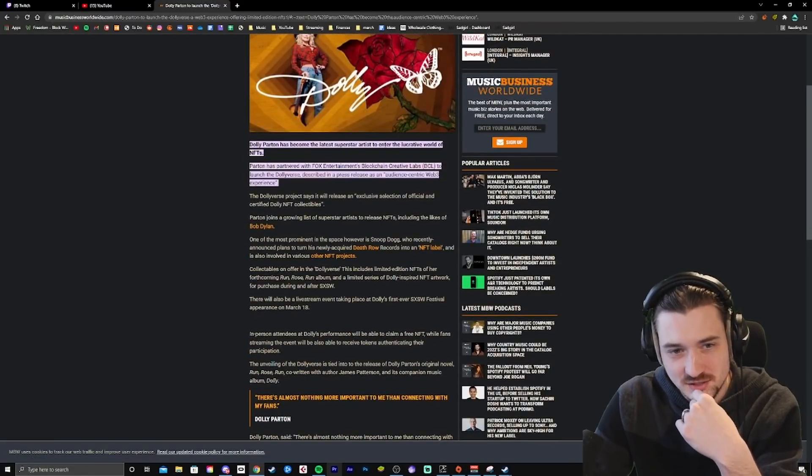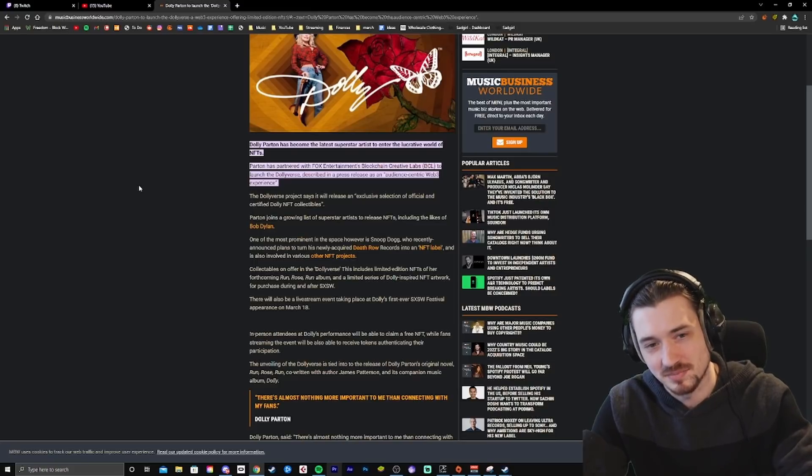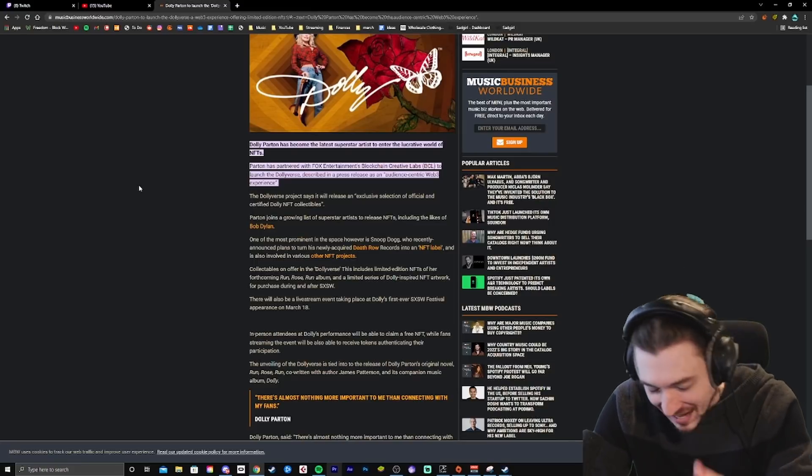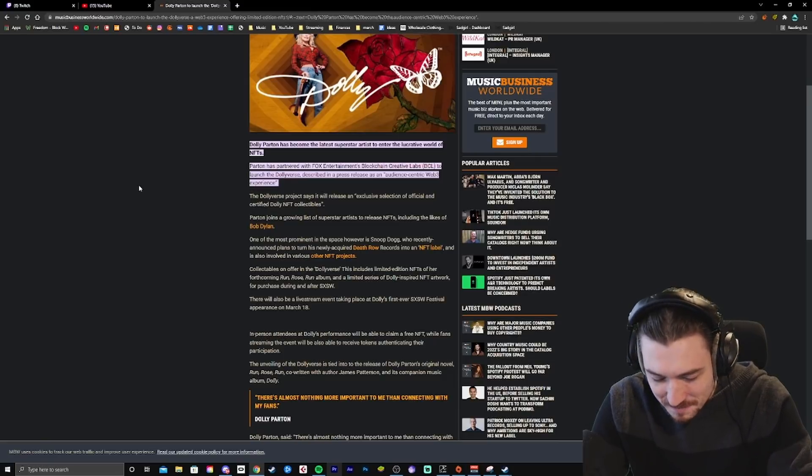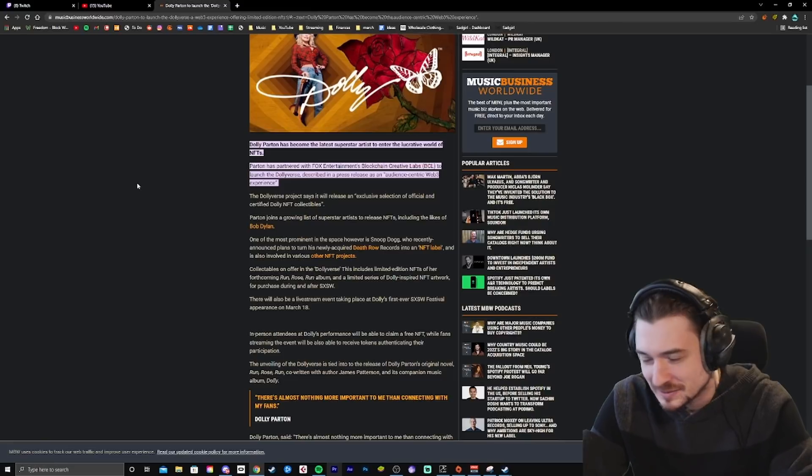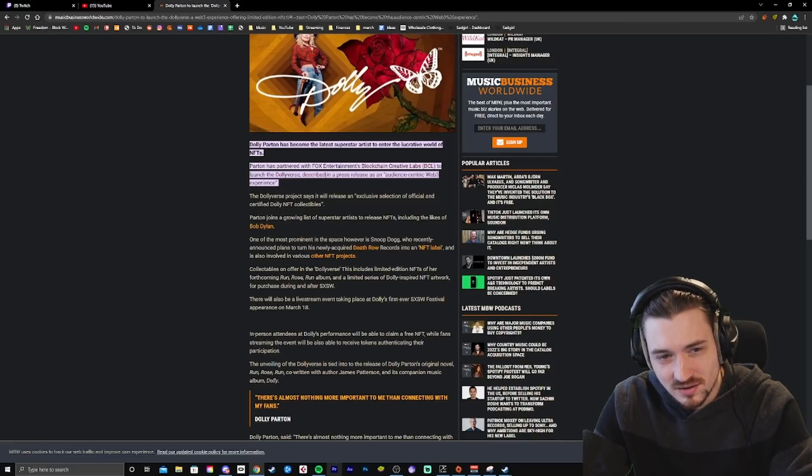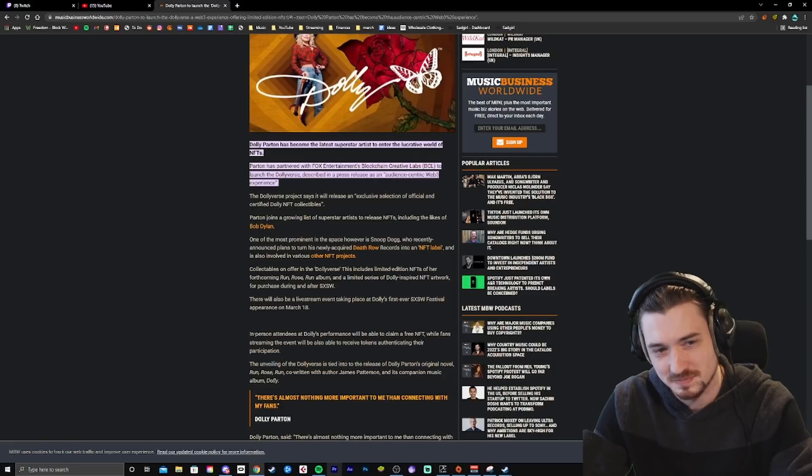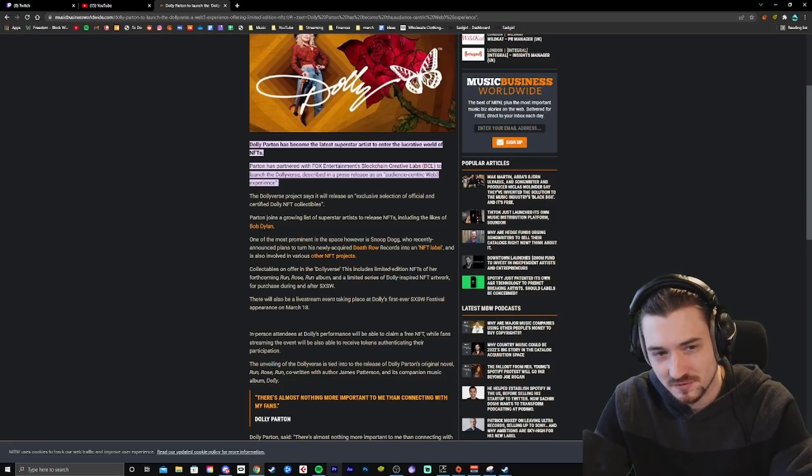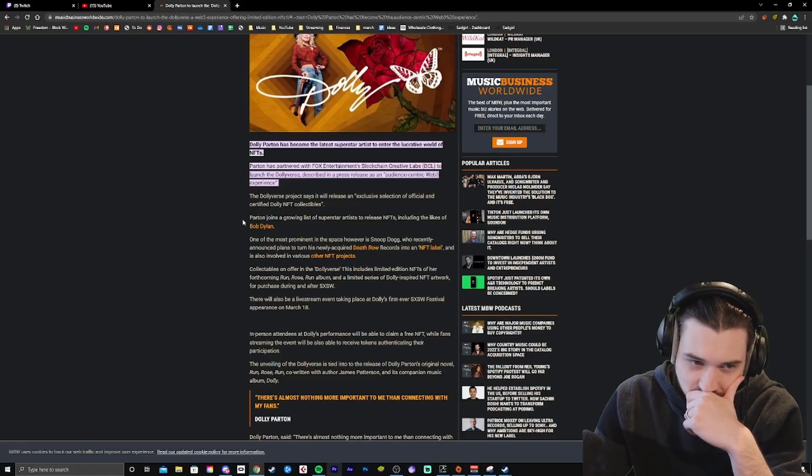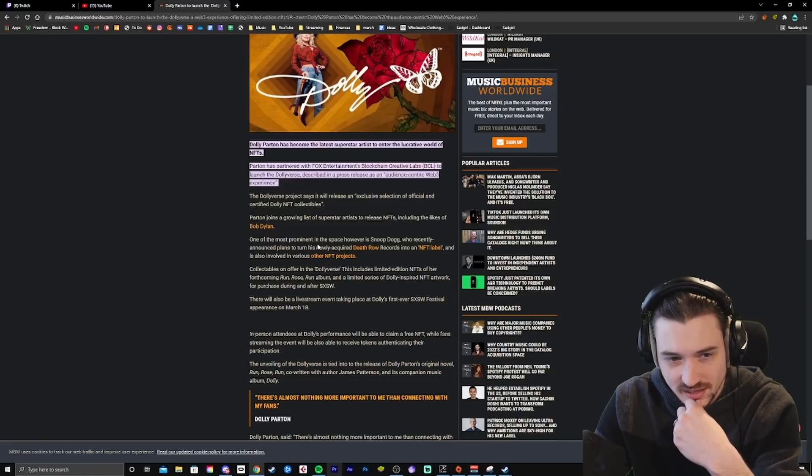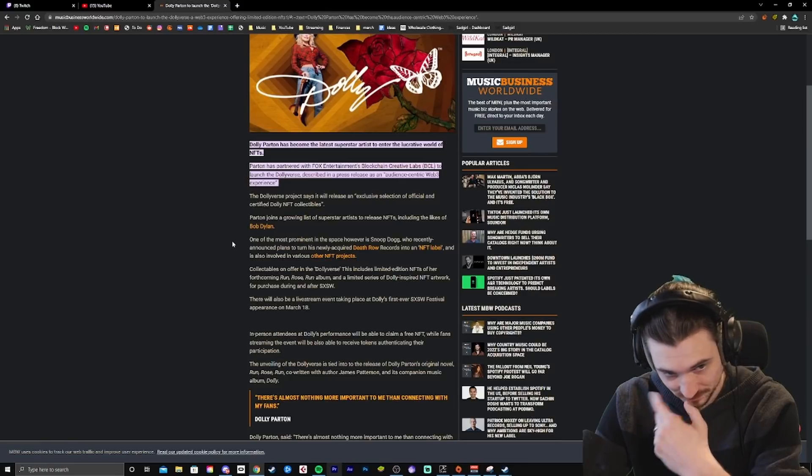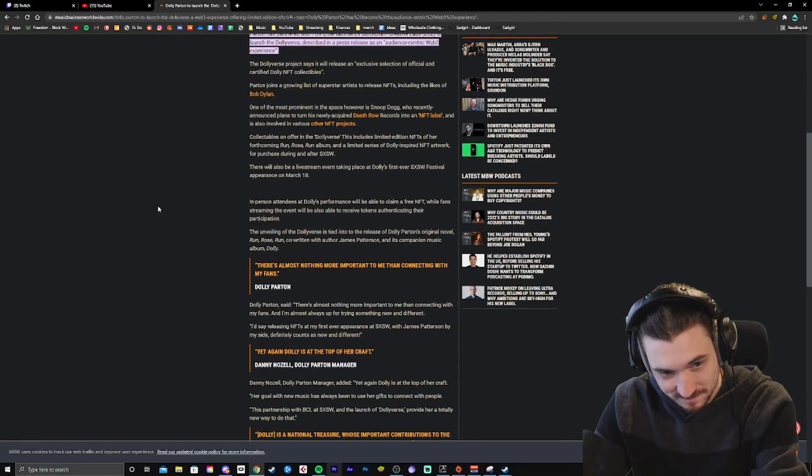Oh, fuck you. Dolly Parton has become the latest superstar artist to enter the lucrative world of NFTs. Parton has partnered with Fox Entertainment Block... Oh, my God. Fox Entertainment's blockchain. That's a thing. That exists. That exists on our mortal plane. The Dollyverse project says it will... Wait.